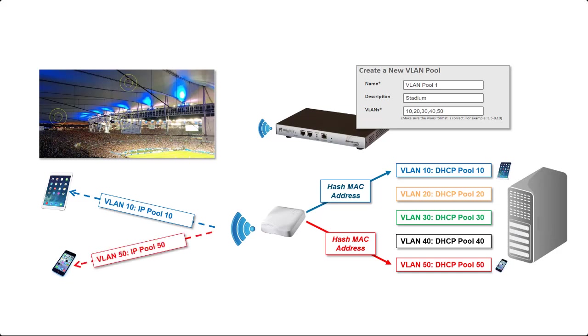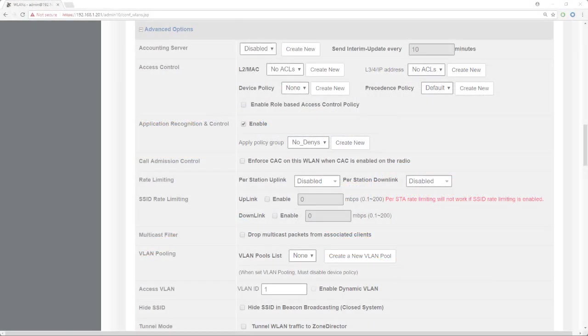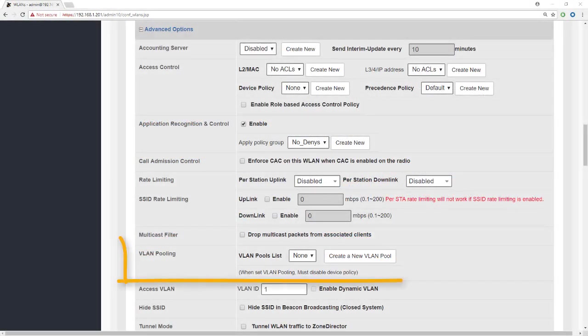And so on every time a client connects, its MAC address is hashed and the MAC address hash will always end in the same result. But there's enough diversity between all of the stations that connect to ensure that the spread of IP addresses is balanced across the DHCP scopes.